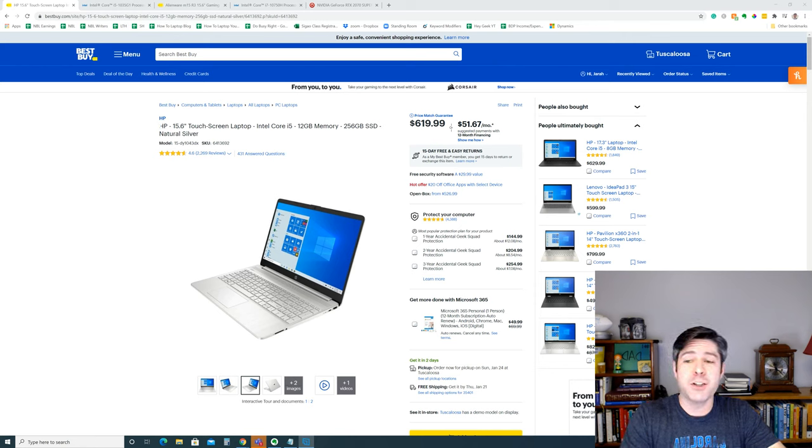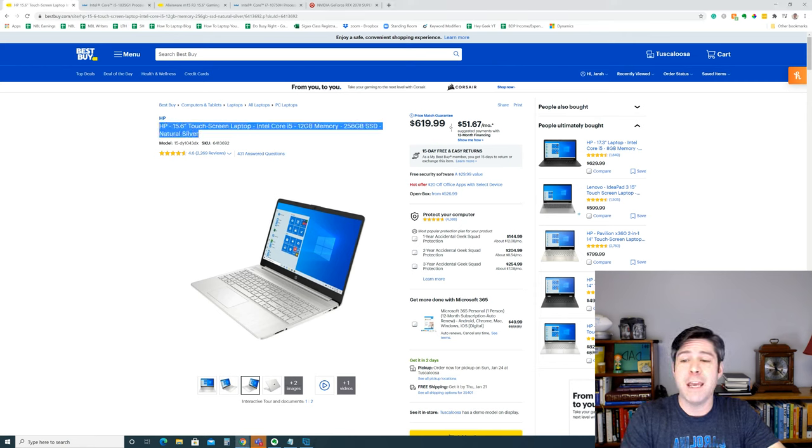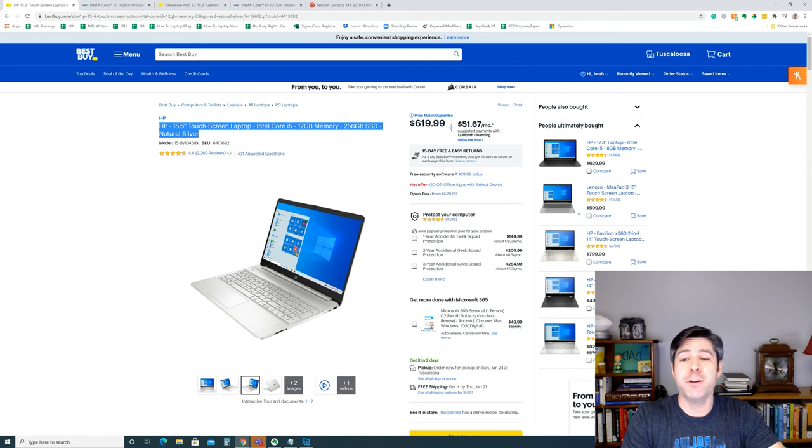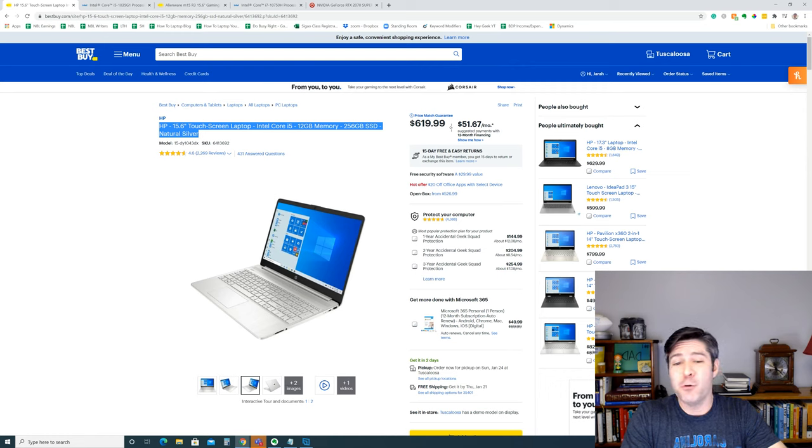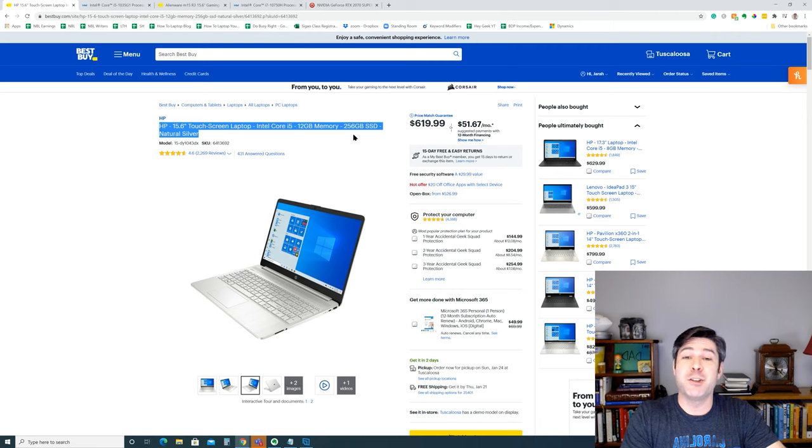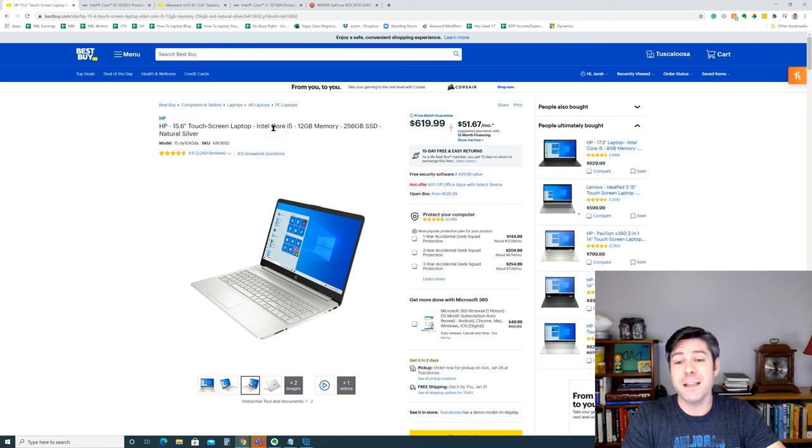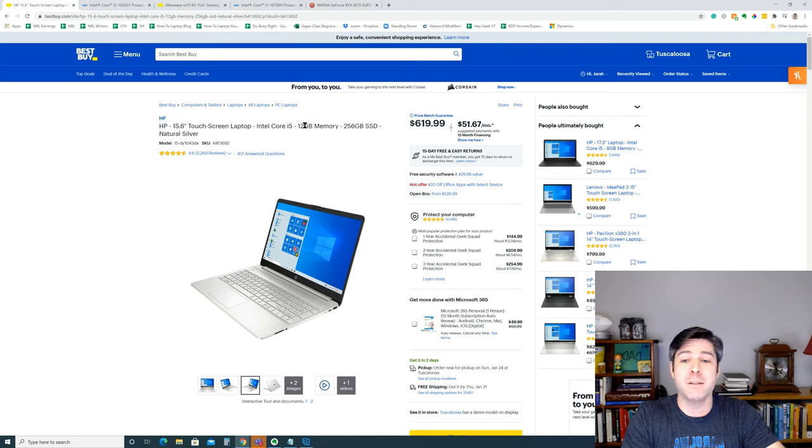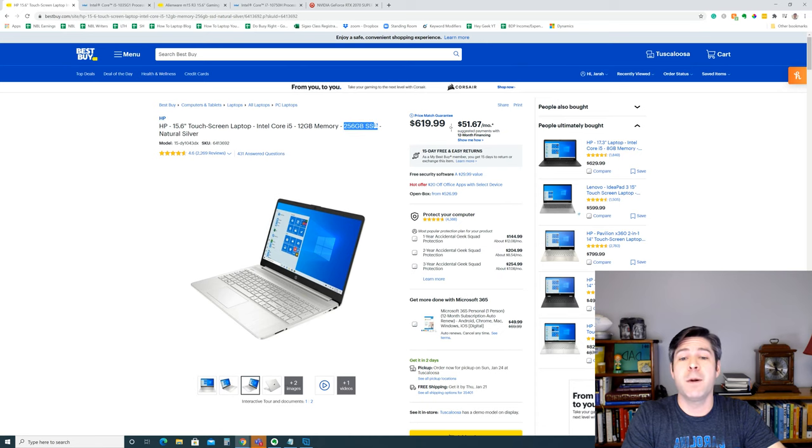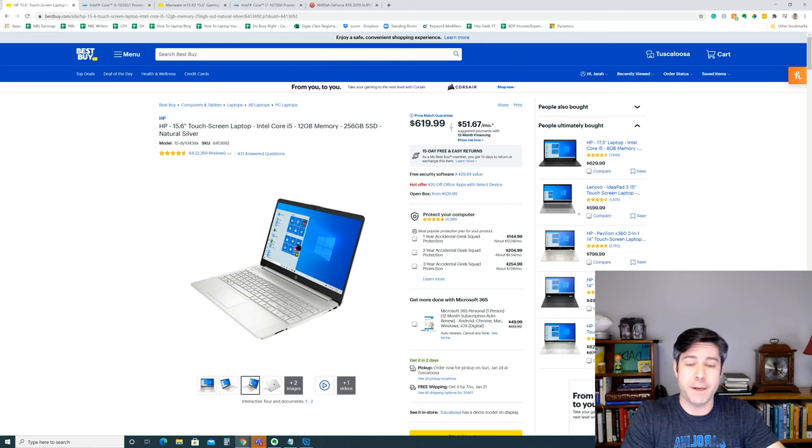The first one I chose is an HP 15.6 inch touchscreen laptop. There's no specific model number. This is about as generic as you can get. It has an Intel Core i5, 12GB of RAM, a 256GB solid state drive, and a touchscreen.